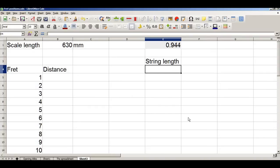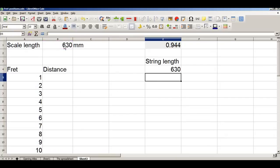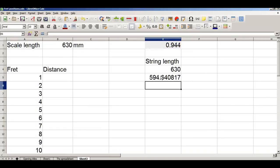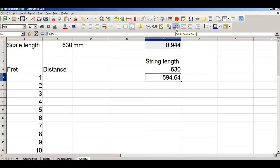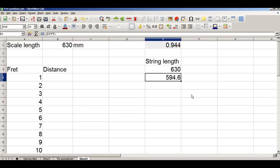Now I need to calculate the string lengths. Just to make the calculations a little simpler, I'm going to put a repeat of the string length in here. My first string length is going to be 630 multiplied by 94.4%. Once again we've got huge numbers of decimals, so we'll reduce those. Our next calculation will be exactly the same — 594.6 times 0.944 — but we could calculate this by dragging down the formula. Unfortunately, that goes wrong.